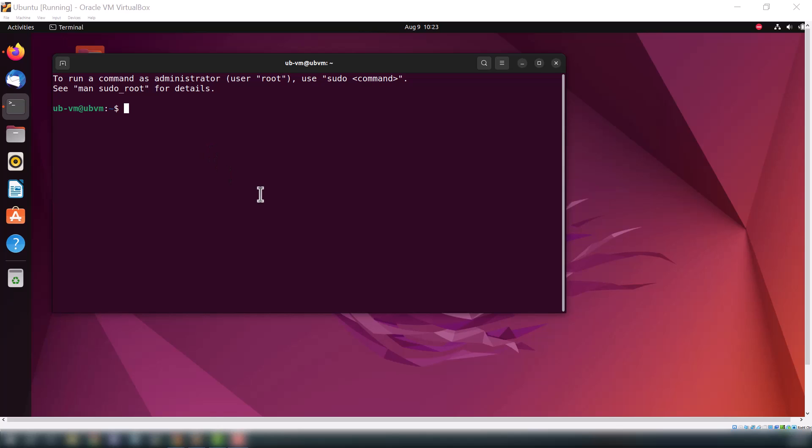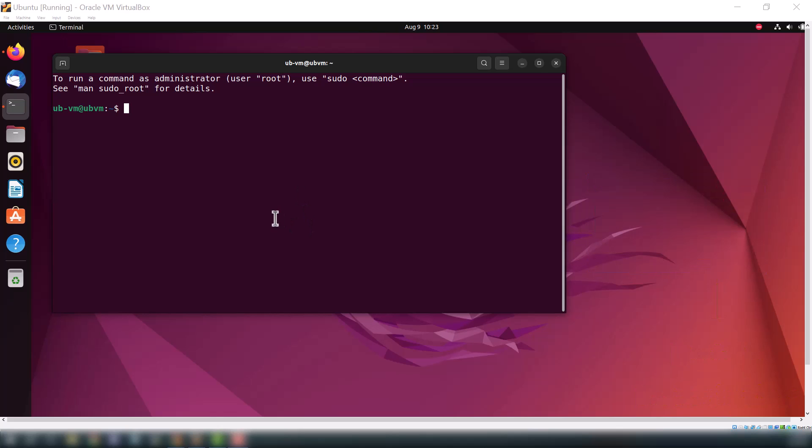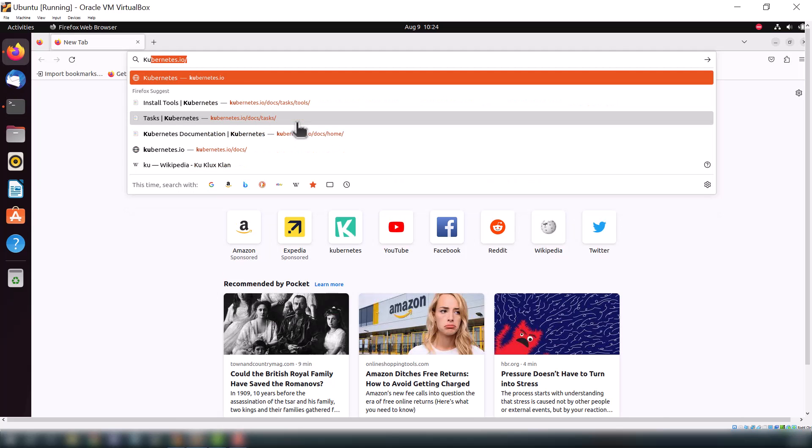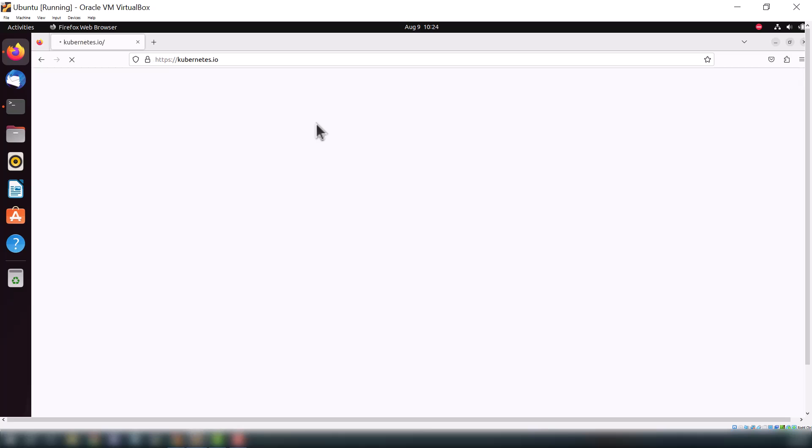Hello everybody, welcome back to my channel. In this video we will install kubectl and minikube on Ubuntu. If you want to install minikube on Windows, link is in description. So let's get started, I will put the link in the description so you can follow those links.